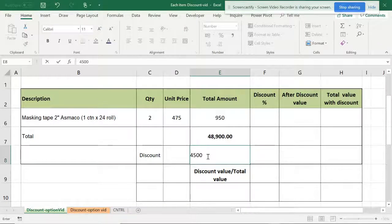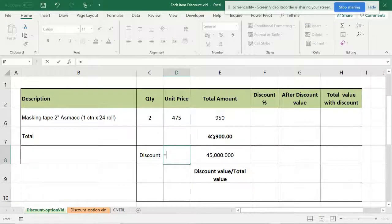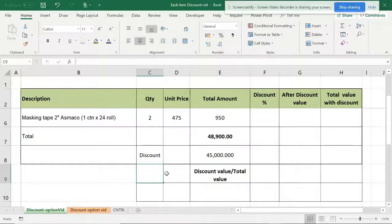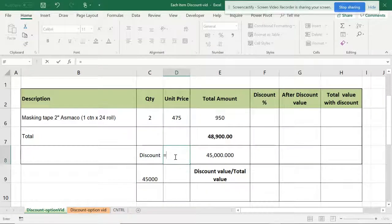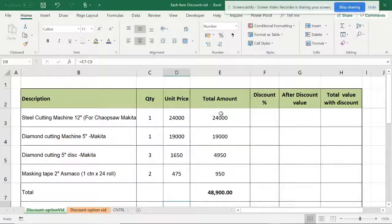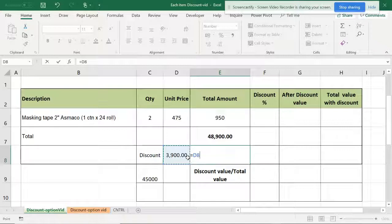So the discount will be this value minus this value — that is the amount of discount. I have to apply this on all the items in this column, on each and every item, and I should have a formula for that. The formula is: discount value divided by the total value.